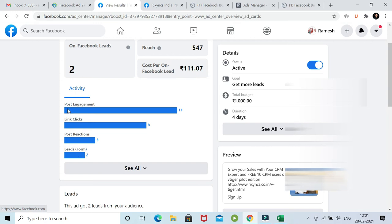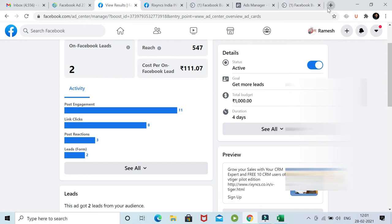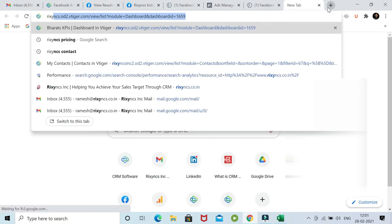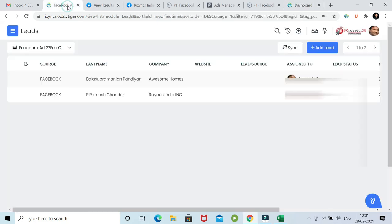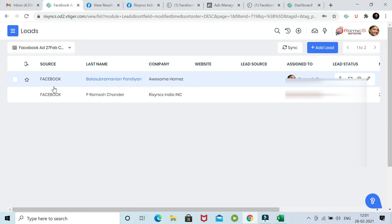Now if you see in our CRM, this lead is already there. If I just go to our CRM over here, you can see it's over here. We already received these two leads in the CRM. That's how it's directly integrated into the CRM.